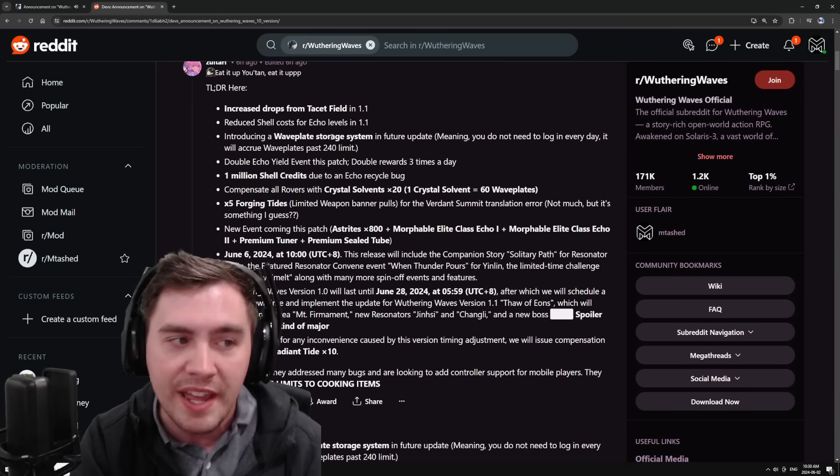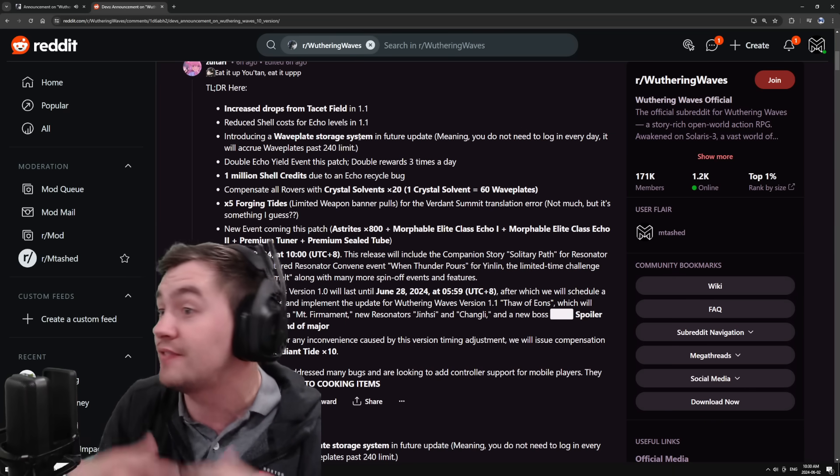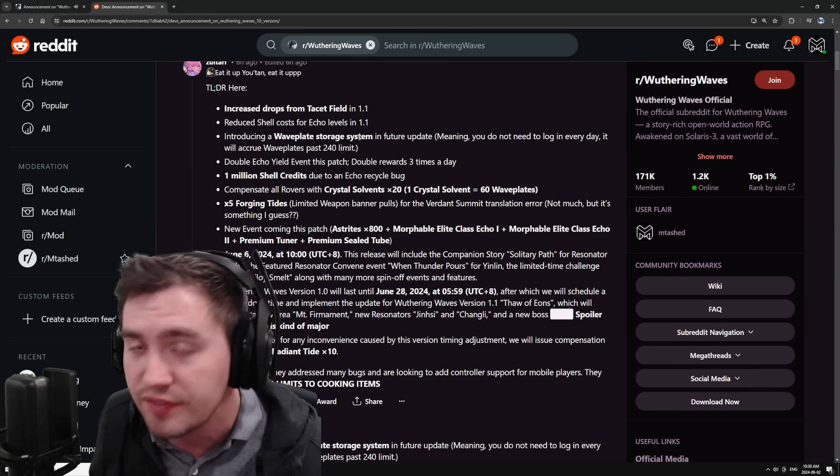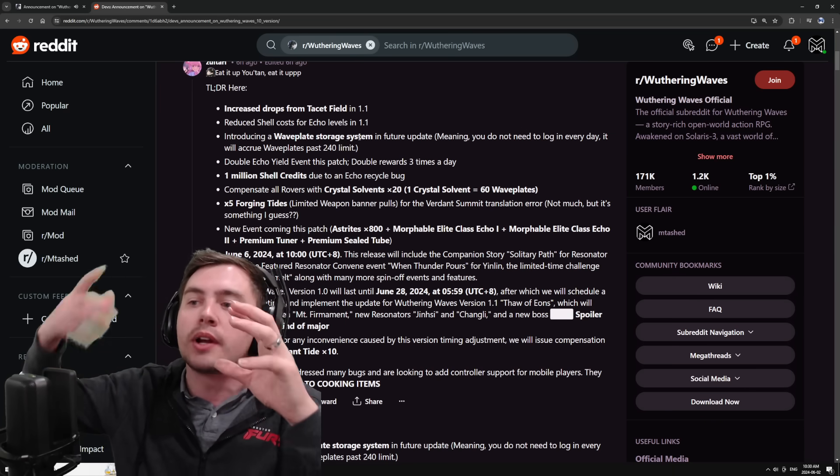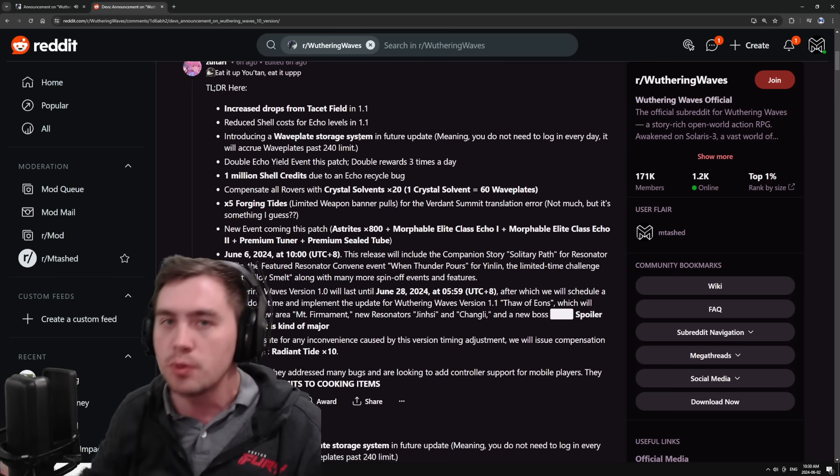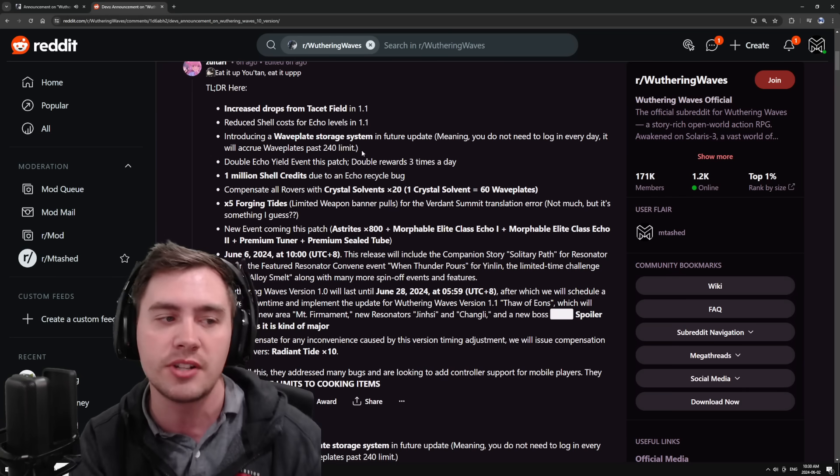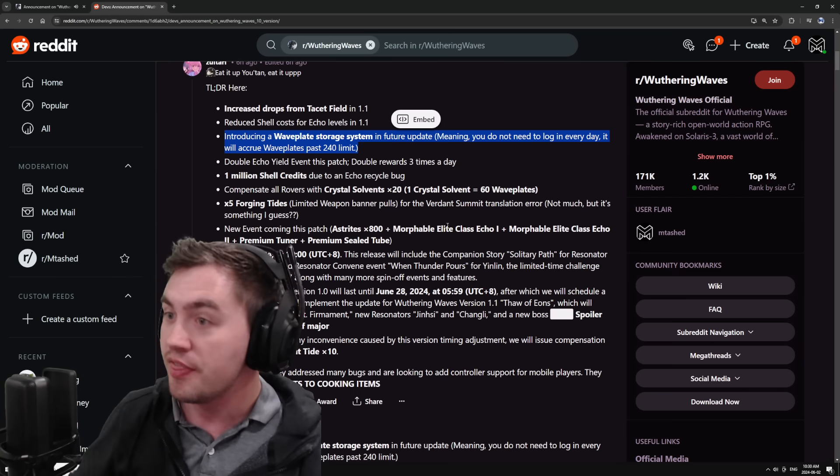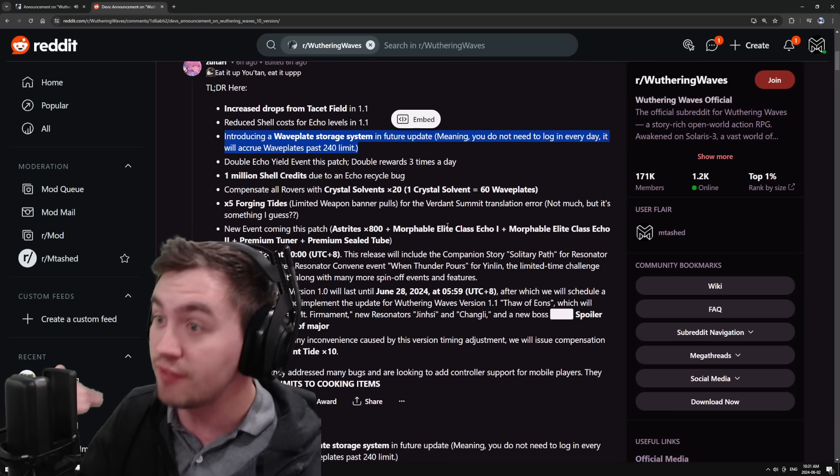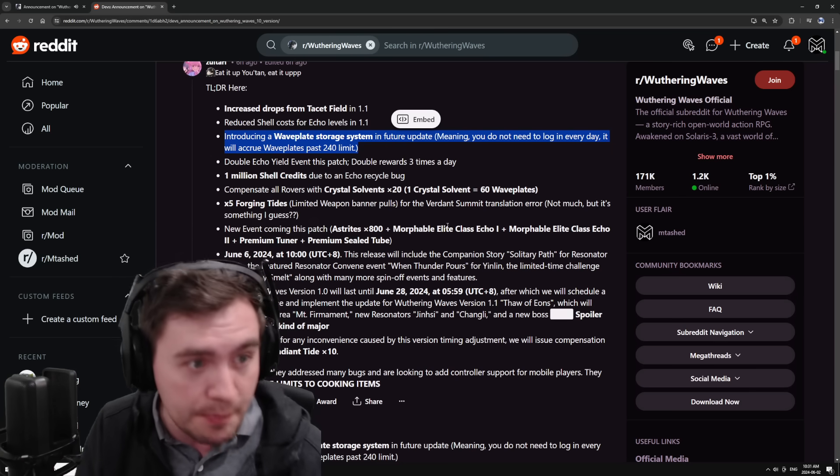Introducing a waveplate storage system, aka if you can't log in for a few days, you will start to generate or accumulate extra waveplates that you can use later, much like the Honkai Star Rail system. They're doing this within the first month of the game. Awesome. I'm very happy with that.